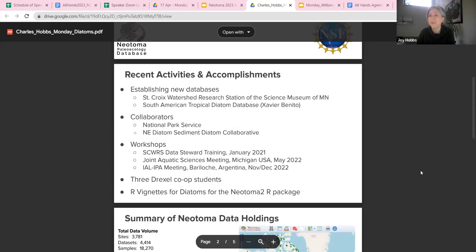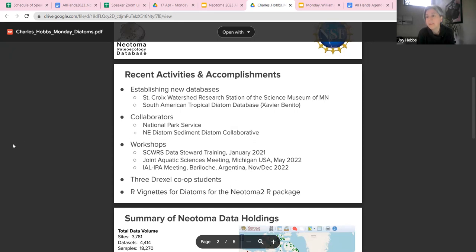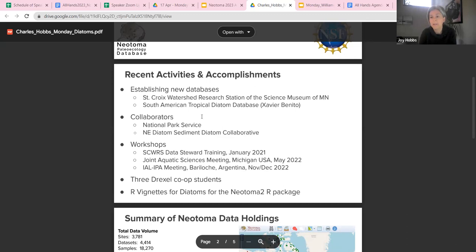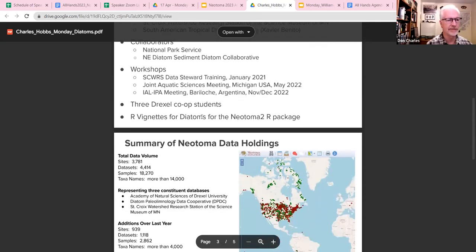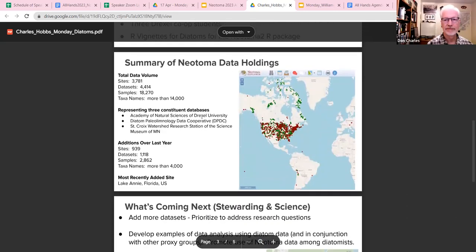We've also created some R vignettes for Diatoms. Two of Don's co-op students were really helpful in working with Simon and Socorro to get those going, and the goal is to make them a publicly accessible part of the Neotoma 2 R package.